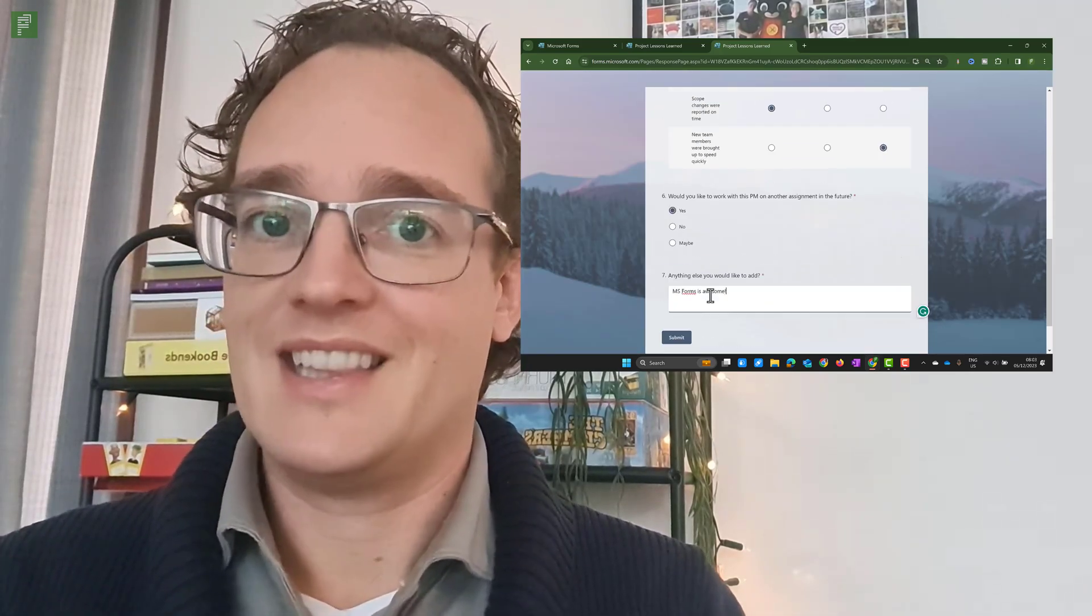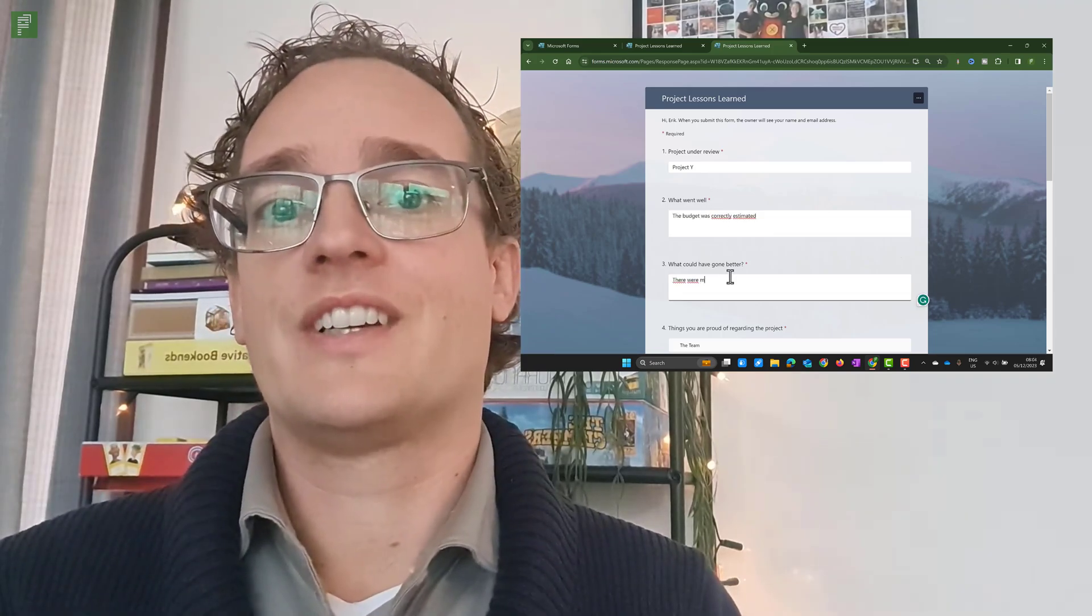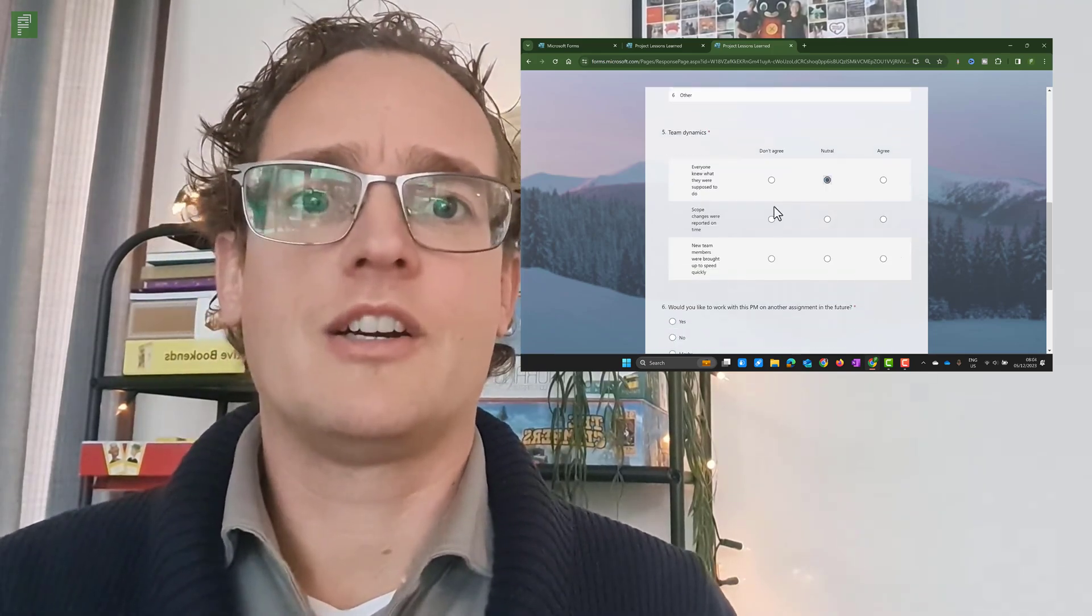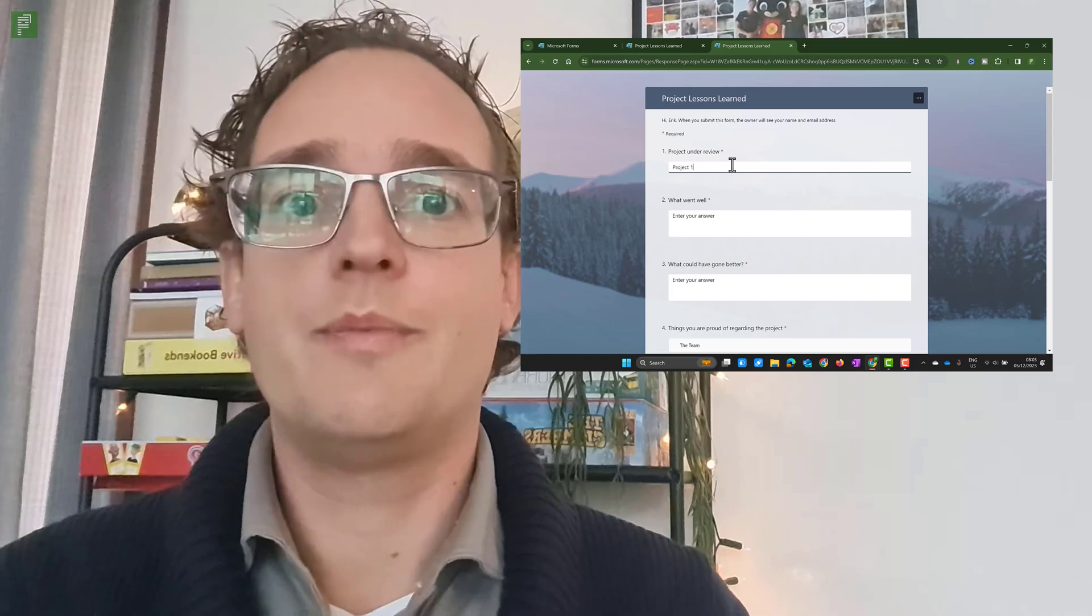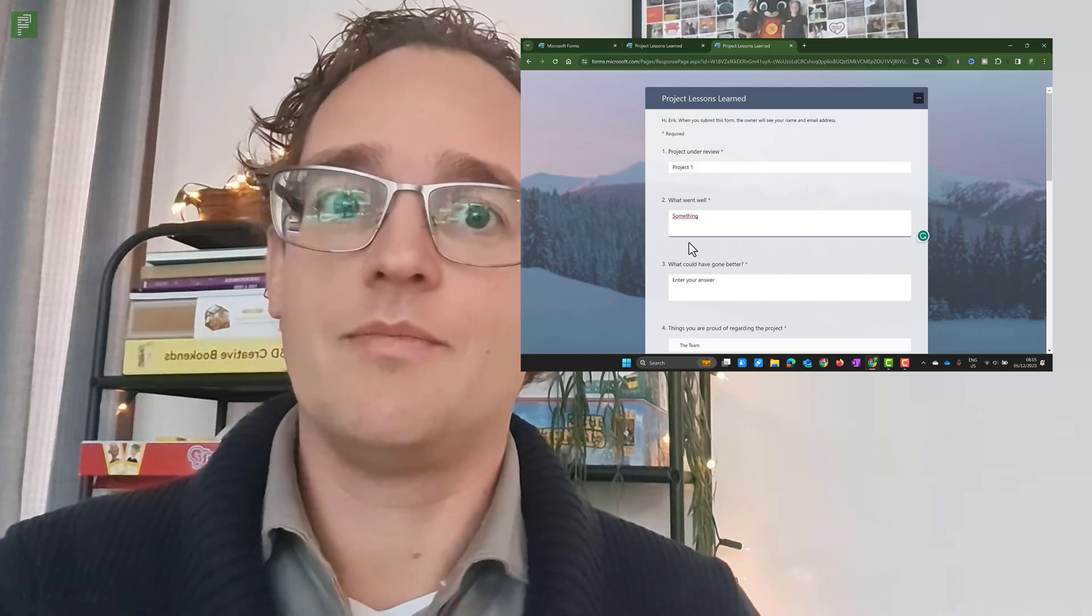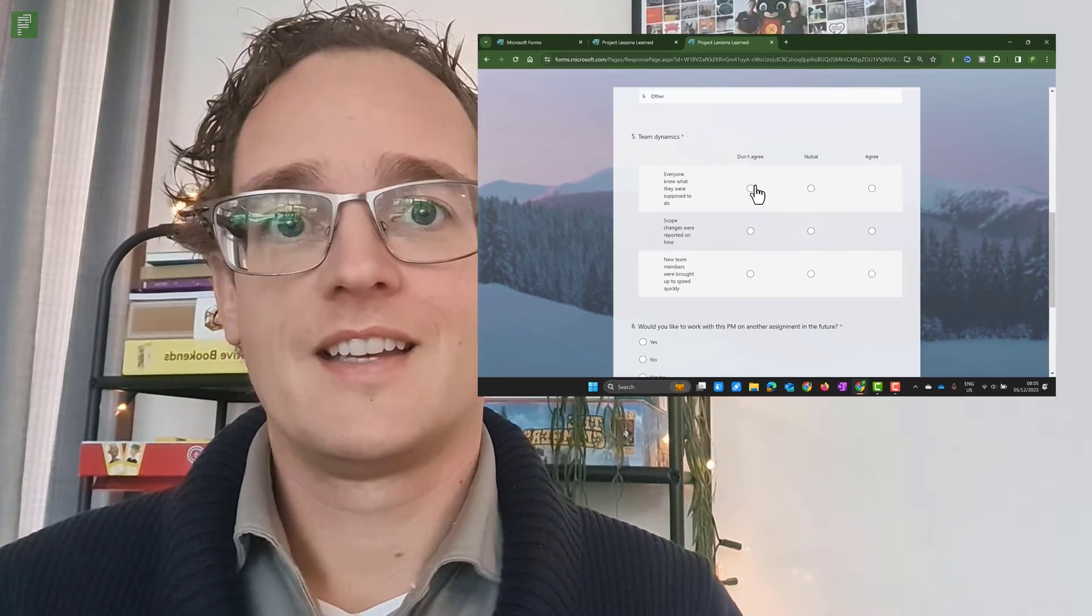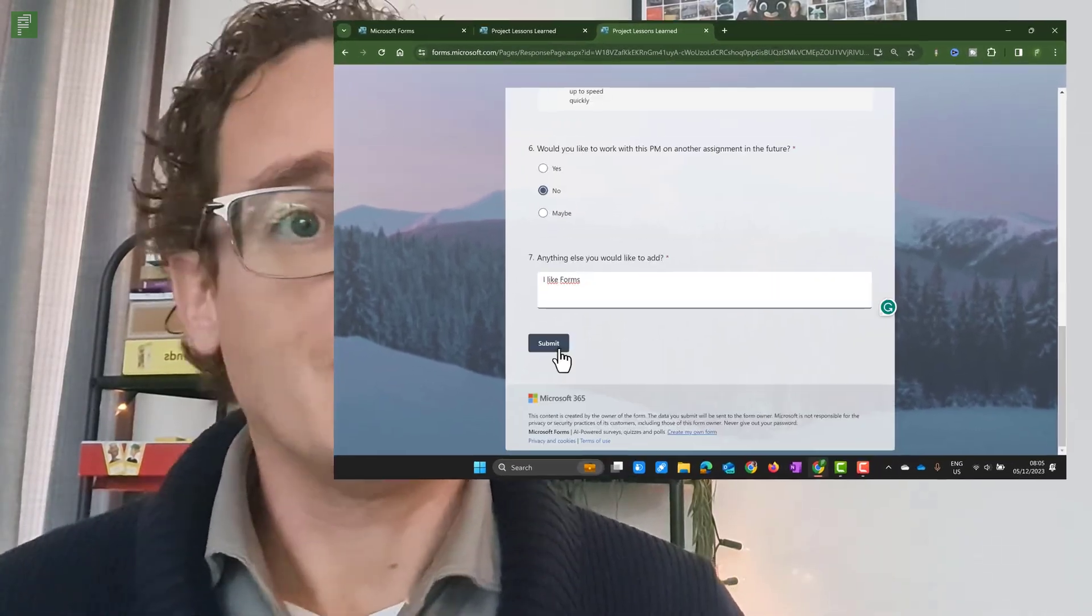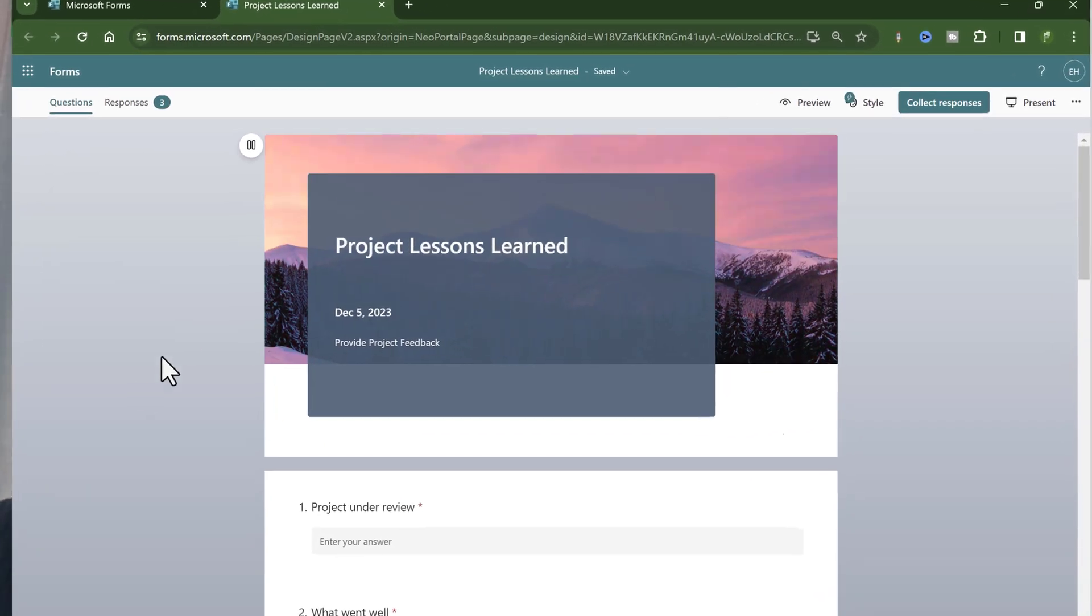But there is a little feature that you need to be aware of in order to create good reports in Microsoft Forms. So let's have a look at Microsoft Forms.